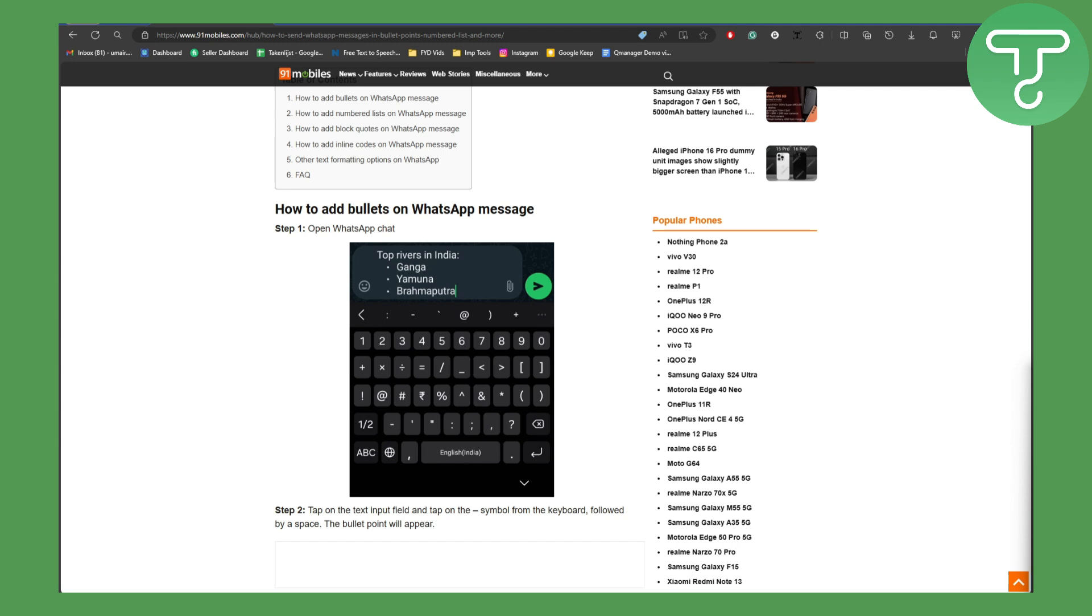All right, so what you need to do is first you need to open your WhatsApp, head over to your chat section in the text field, and then you are going to be making sure that your cursor is on that. Now whatever words that you want your bullet points for.